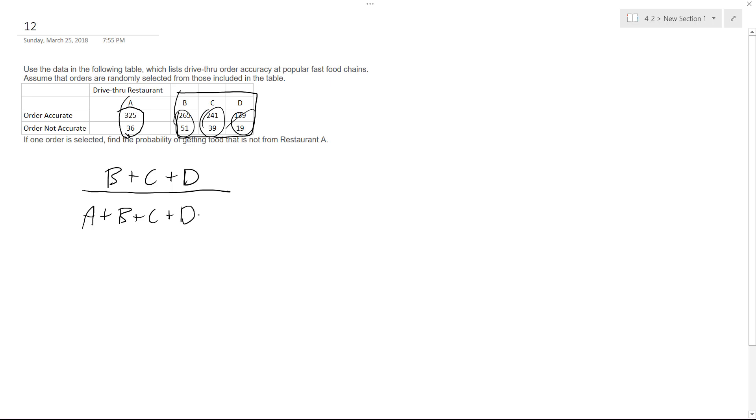But what you'll end up with is 0.676233, or what you'll do is round this to the thousands, so that's 0.676.